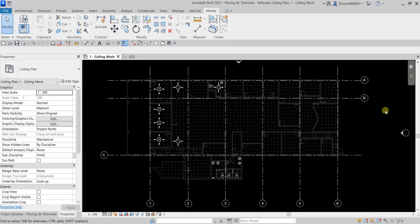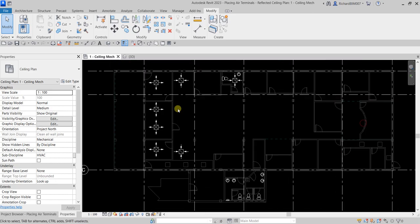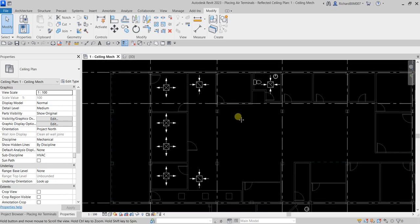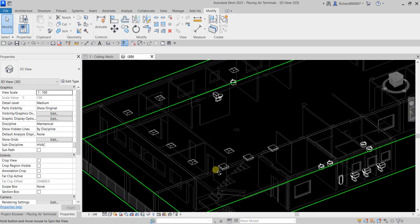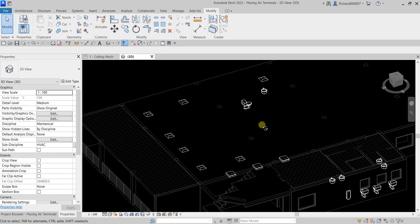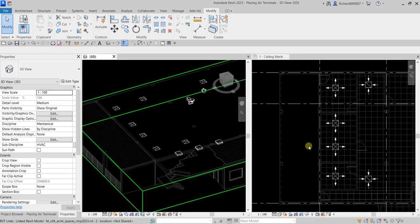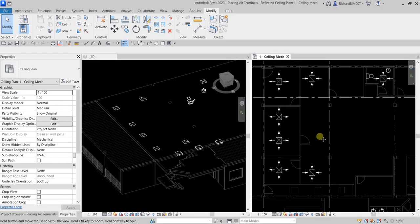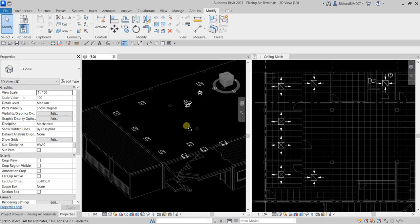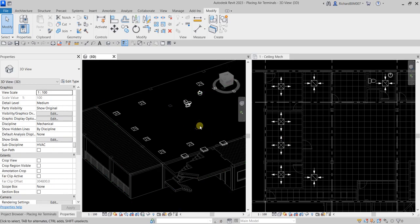For your exercise, you can add more air terminals to complete the HVAC requirements for the office space area. Basically, that's how you place your air terminal — it's not difficult. This is what you place first before doing your ducting, either manually or automatically. Hopefully you learned something from this video. Leave any comments, questions, or suggestions below and I'll get back to you. Thank you for watching — have a nice day!